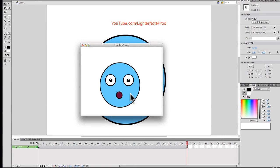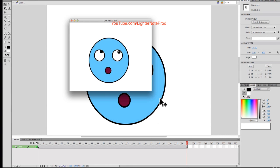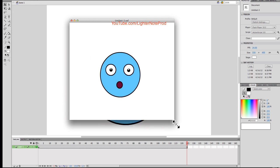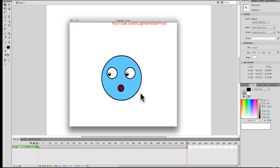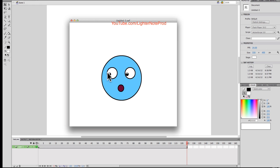Today I'm going to show you guys how to animate, how to create the eye, and how to animate it. How do you do a blink, how do you make the eyes look around, and stuff like that — the basic stuff.